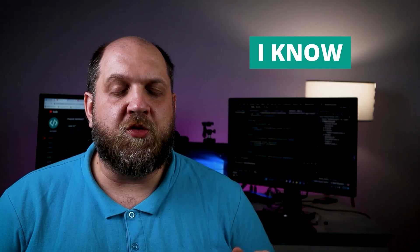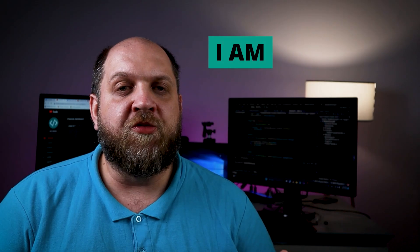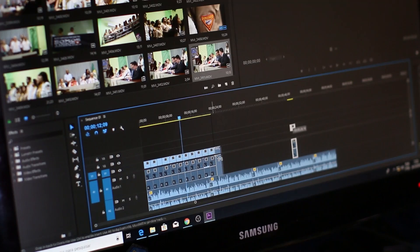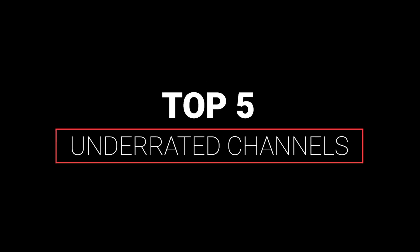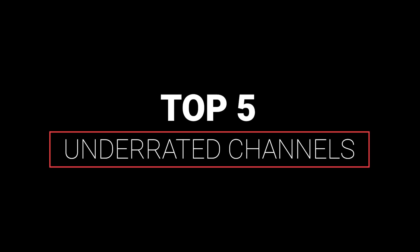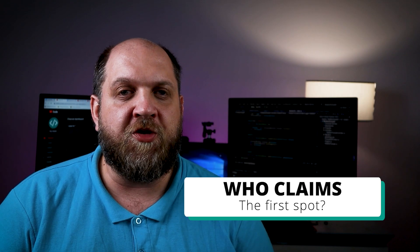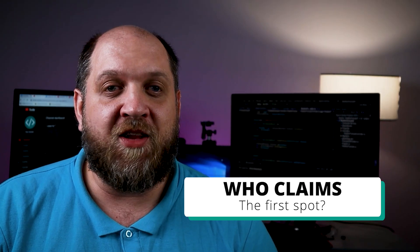I know CodeWrinkles is your favorite .NET channel, isn't it? Come on, I know it is. However, I am a firm believer that there is some great content out there that you maybe haven't heard of. So therefore, here's my top 5 underrated .NET channels that you should definitely check out. Any guess who claims the first spot? Let's find out.